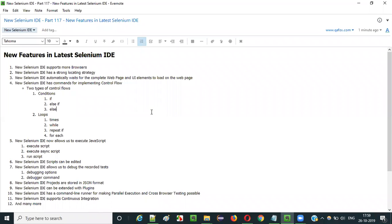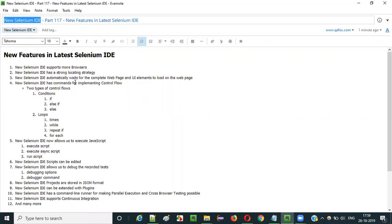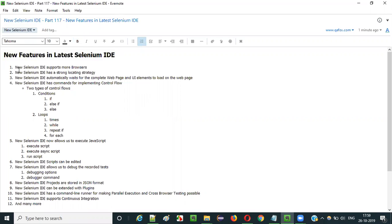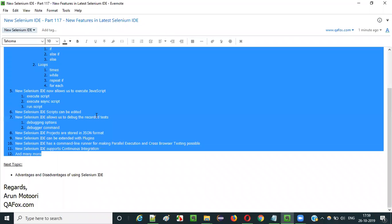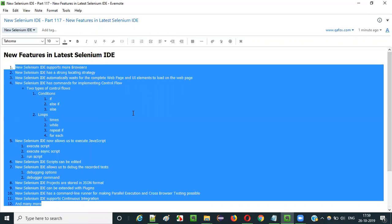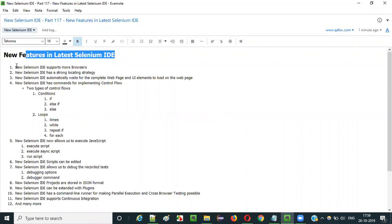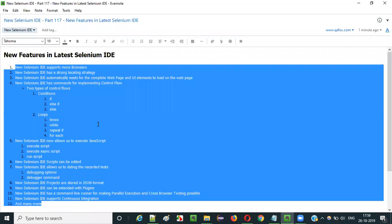Hello everyone. In this video session I am going to cover part 117 of new Selenium IDE — I am going to show you all the new features that are there in the latest version of Selenium IDE. These are all the different new features that are there in the latest Selenium IDE when compared to the older version. A lot of things got added into the latest Selenium IDE. The latest Selenium IDE is more advanced when compared to the older version.